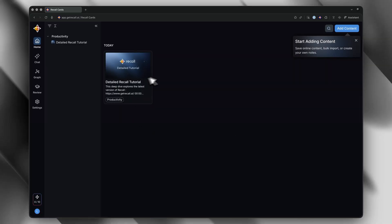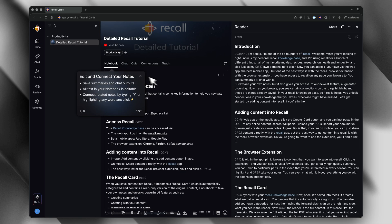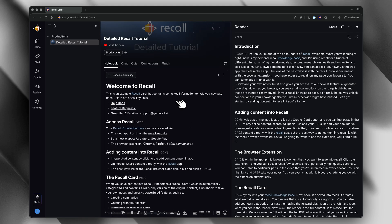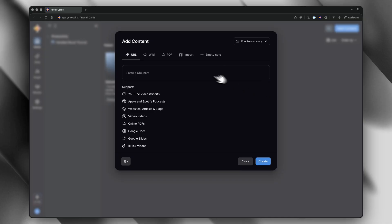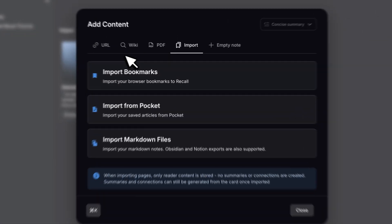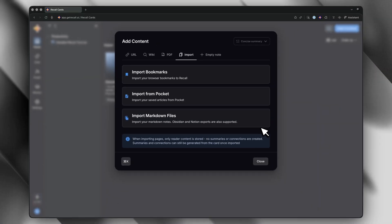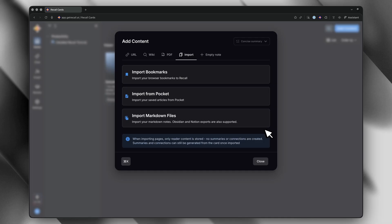When you first open Recall, you'll see your main feed in the center — that's where all your saved content lives. On the left, you've got your sidebar with all your tags, and that's how you'll organize and filter everything. Here's a tip that'll save you some headaches: keep the demo card that Recall gives you, because the AI chat can reference it to give you answers. If you already have a bunch of bookmarks saved — Chrome bookmarks, Pocket, whatever — Recall lets you bulk import up to a thousand bookmarks at once. You can even import up to 10,000 markdown files if you're coming from Notion or Obsidian. It's the fastest way to jumpstart your knowledge base.